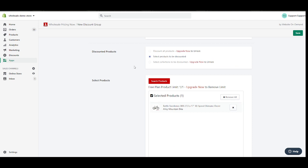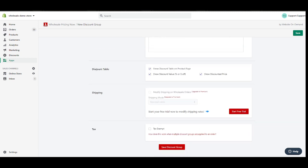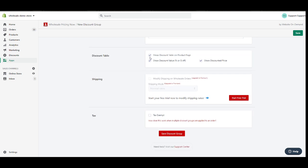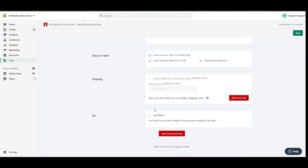So the next step is discount table show. I'm gonna leave this as is because I wanted to show you guys the discount table. If we're on a paid plan, you're gonna have options to change whether or not you want your free shipping, a flat rate, and so on. I also have tax exemptions, but we're not gonna do that for this video. So save this one.